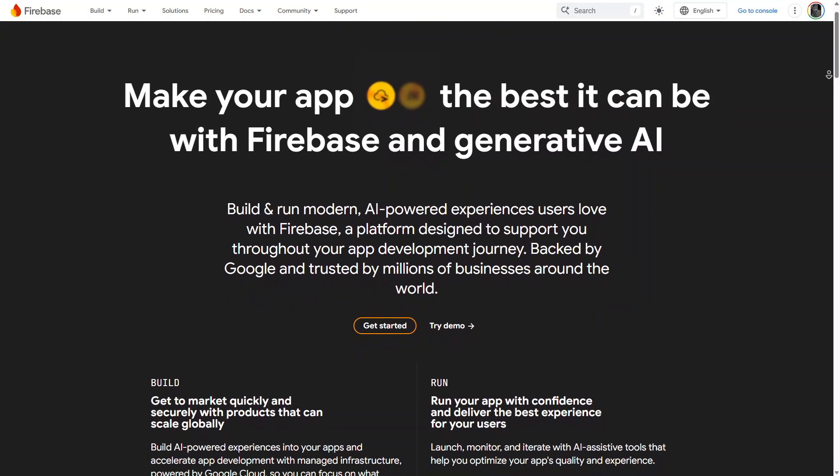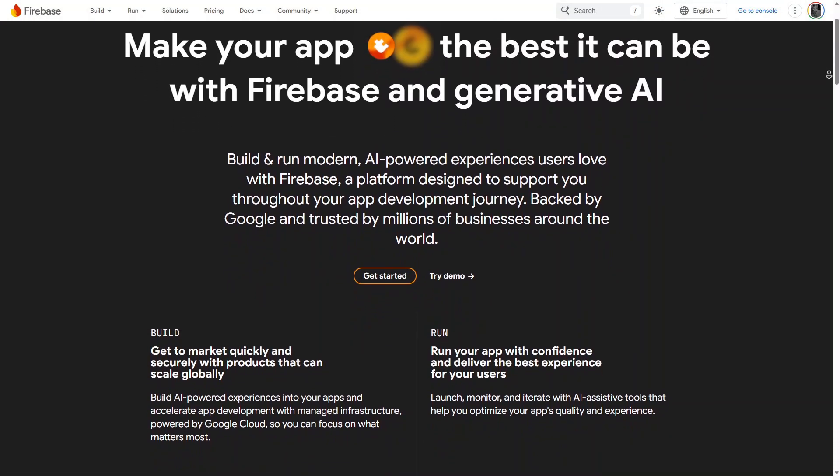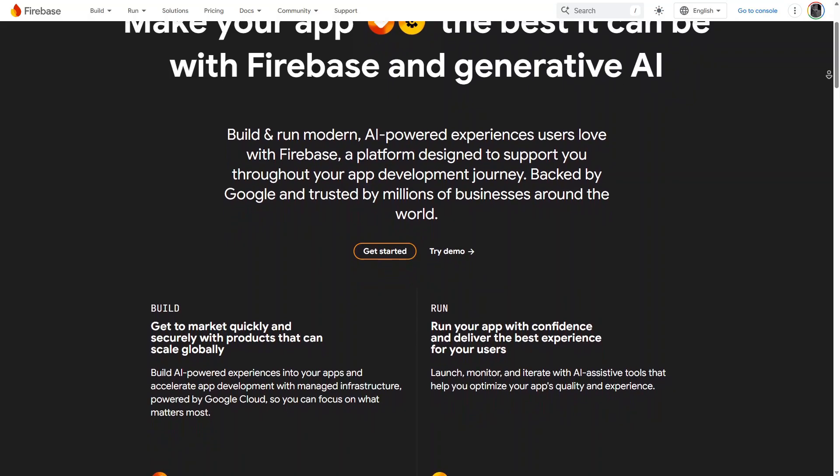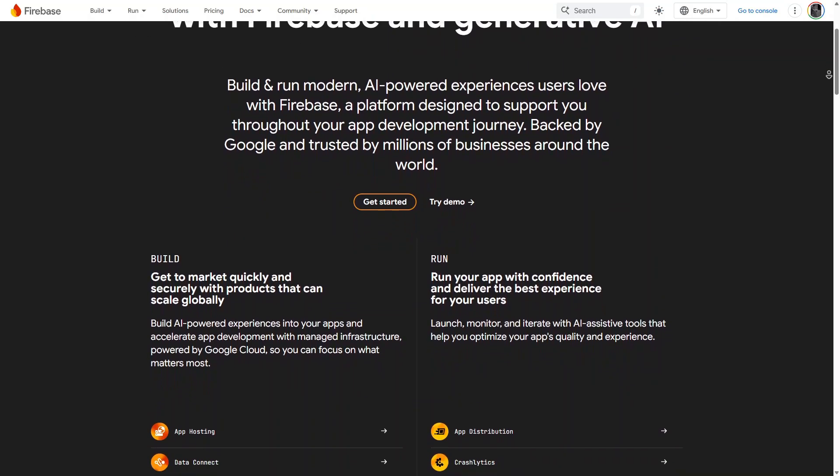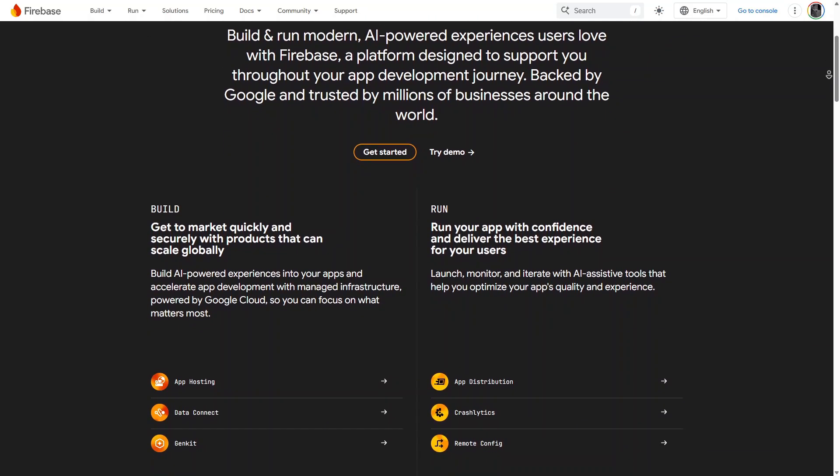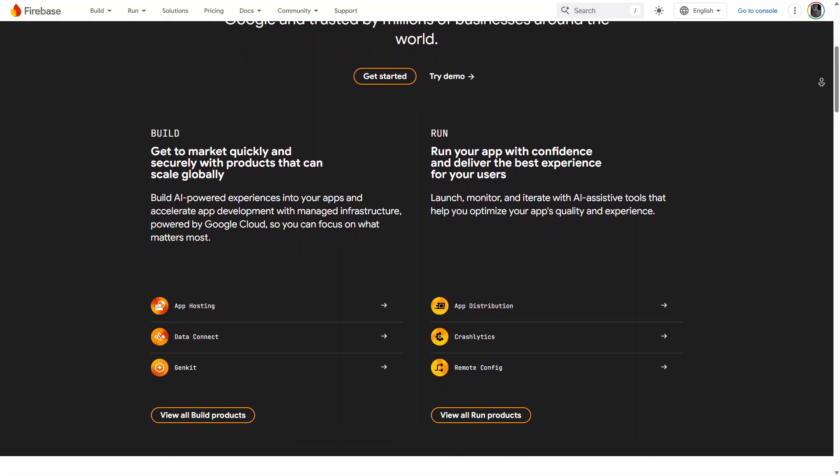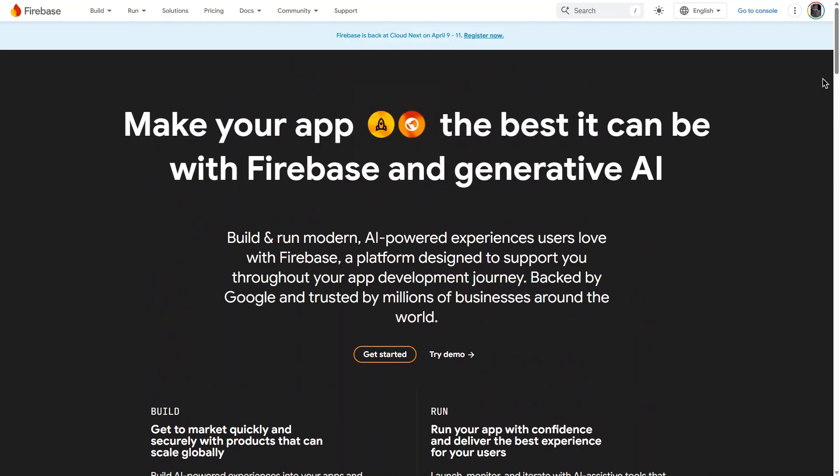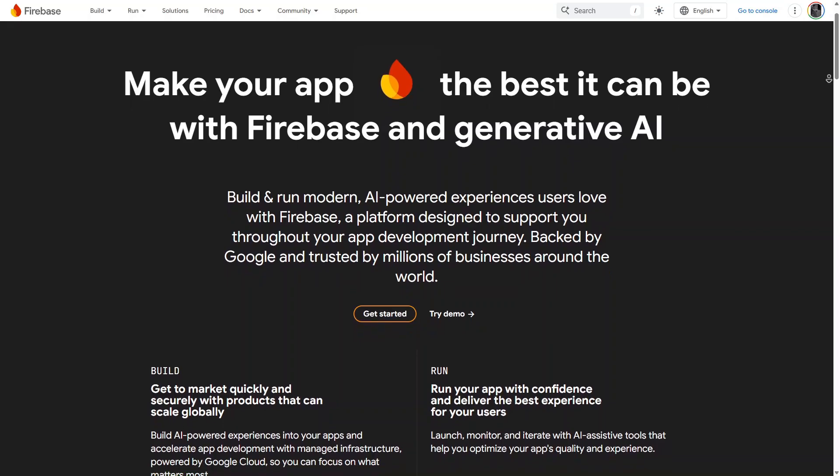Firebase, by Google, is a popular backend as a service that offers authentication, real-time databases, cloud functions, and hosting. It is known for its ease of use, scalability, and seamless integration with other Google services.